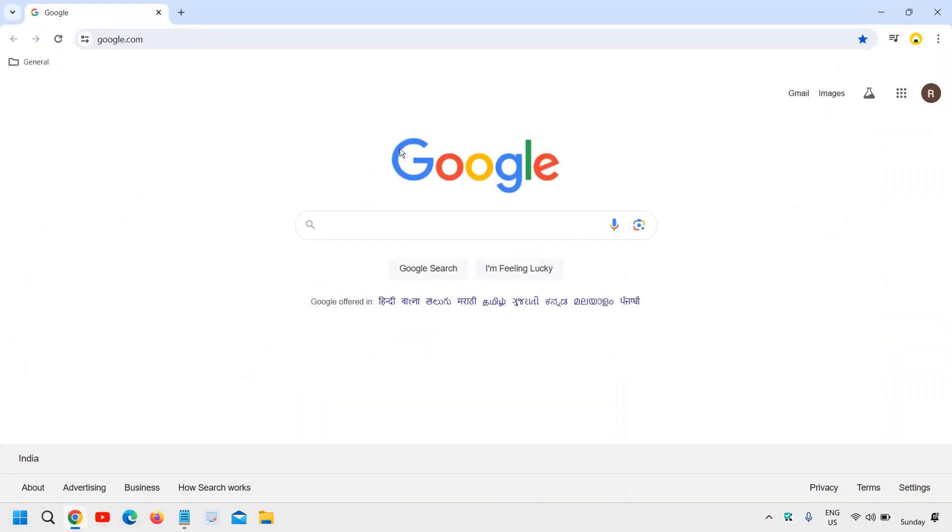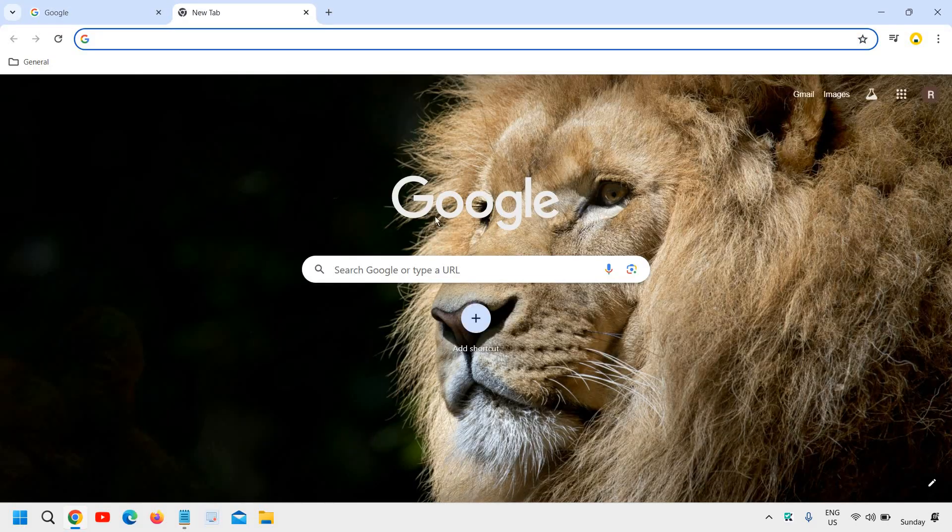So open Google Chrome and when I go to the new tab, you see the new image is right here.